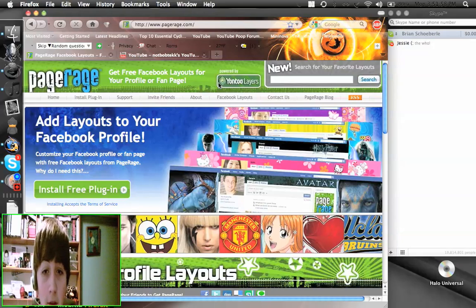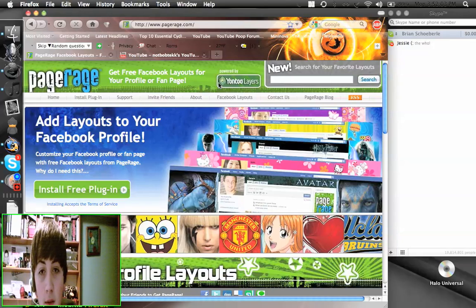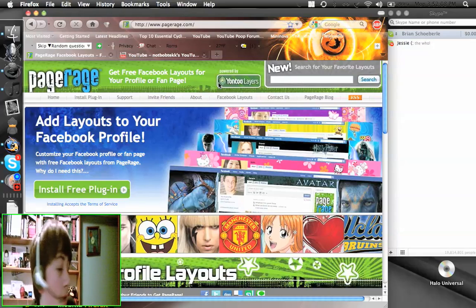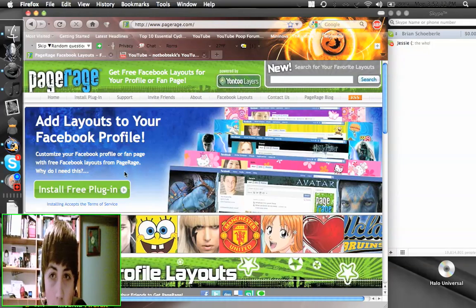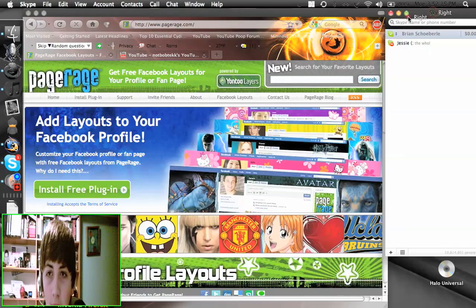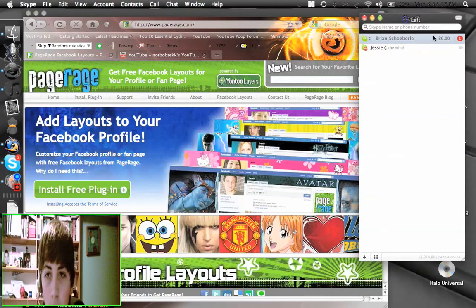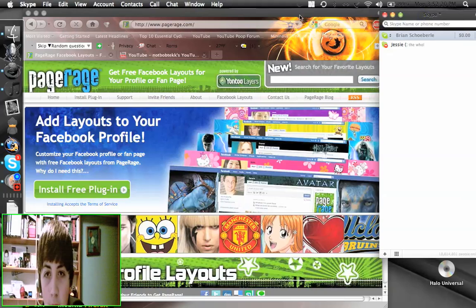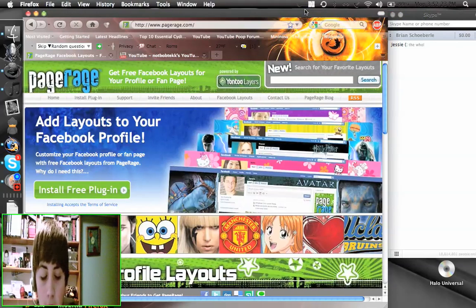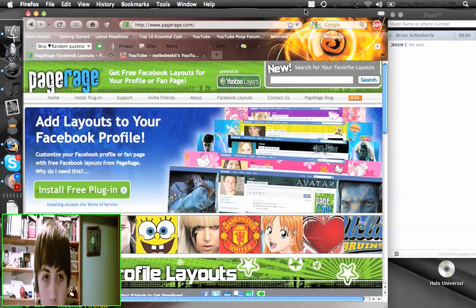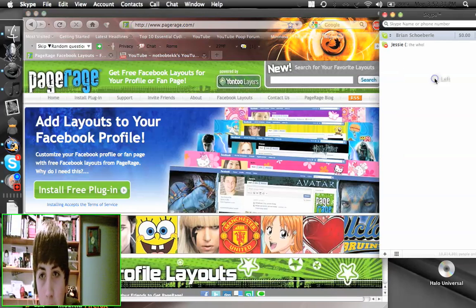So while I'm listening to Pearl Jam in the background, I'm going to be showing you how to make your own or have your own Facebook layout.